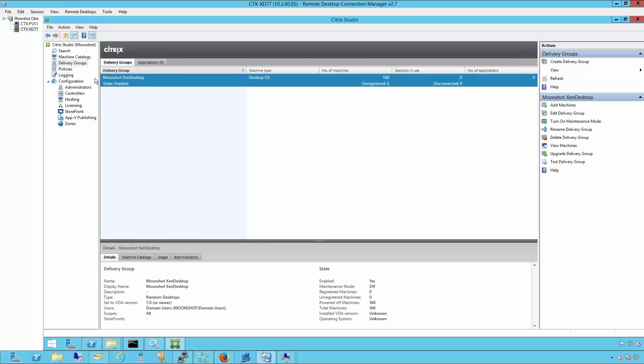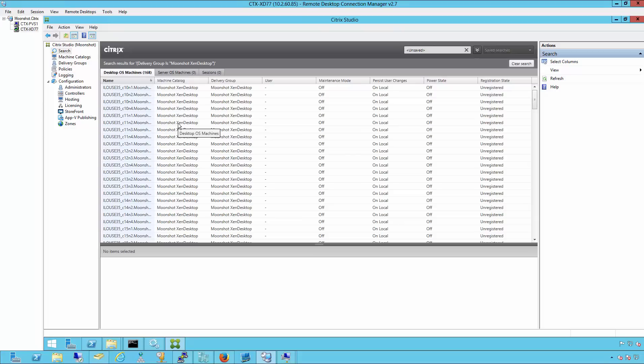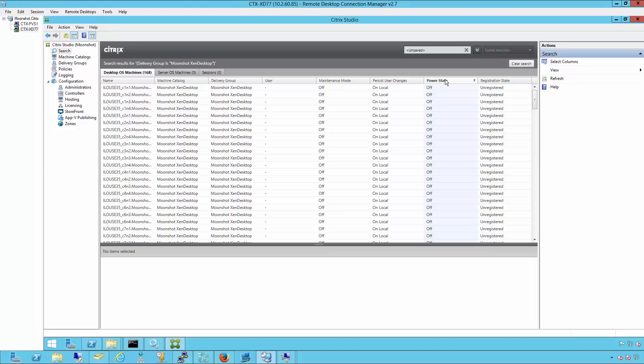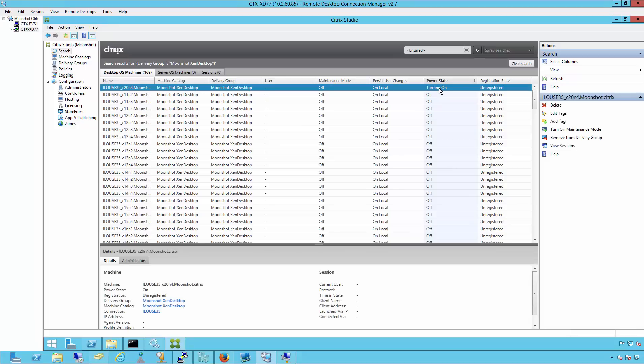Let's see if our power management is working on our delivery group. If we click view machines and then go to the power state column, we can see the power state of the machines. After just a few seconds, the power state status will change. And we'll see one of the machines start to power on using the power management functionality of the Zendesktop controller. Here we can see our first machine is now turning on and will be ready to log into shortly.